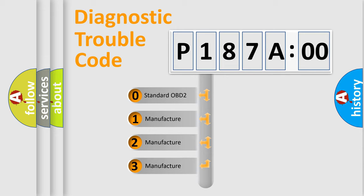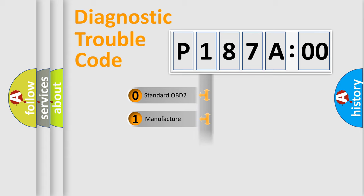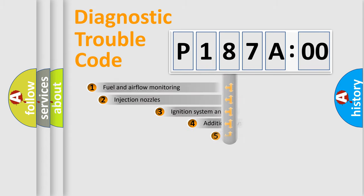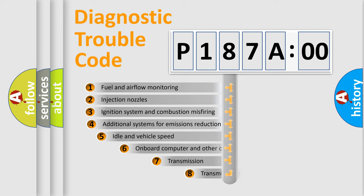If the second character is expressed as zero, it is a standardized error. In the case of numbers 1, 2, 3, it is a manufacturer-specific error expression.